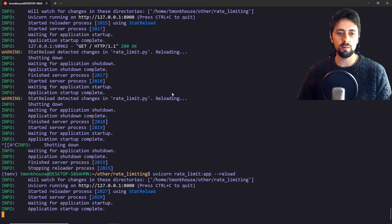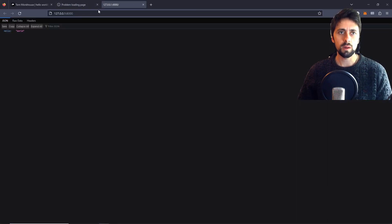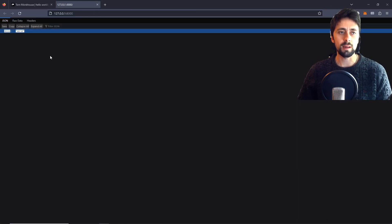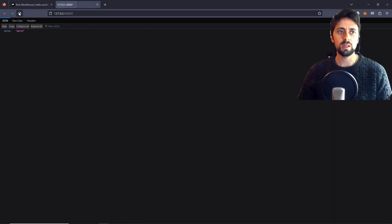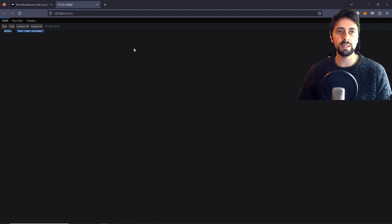So if we reload that and we go to our site, the first thing we get is hello world. Now if we try and run that a bunch of times, I set the rate to 10, eventually we get this rate limit exceeded, which is exactly what we want.